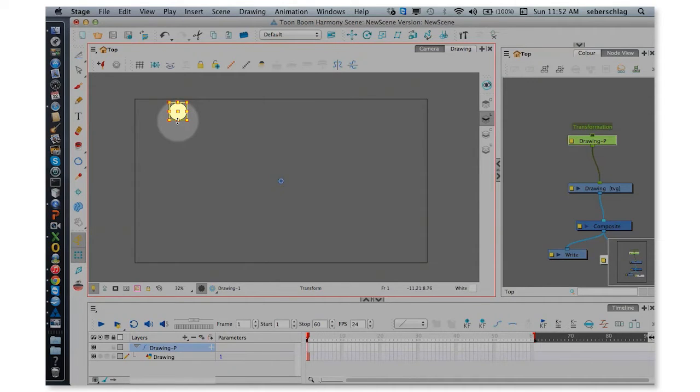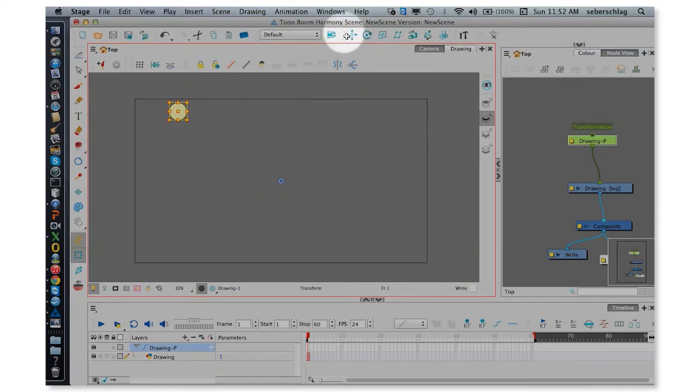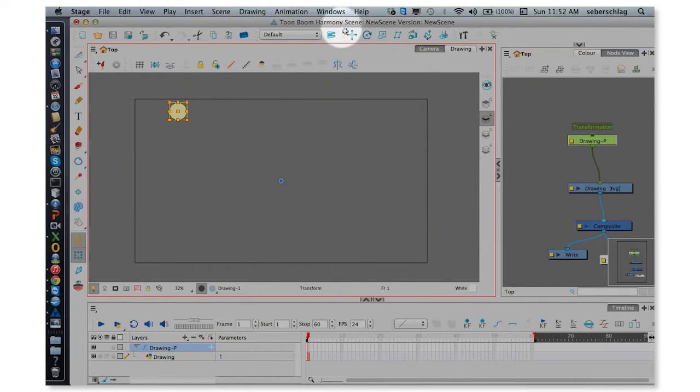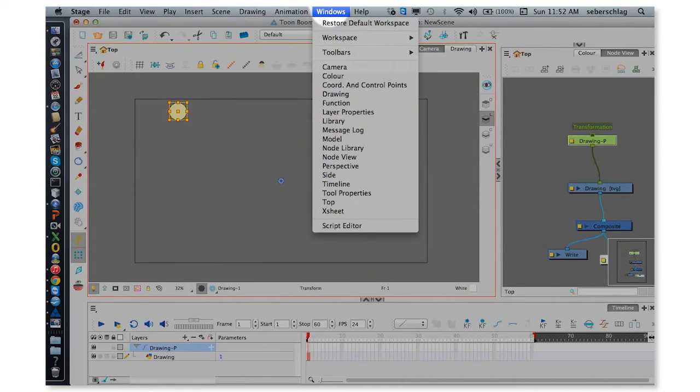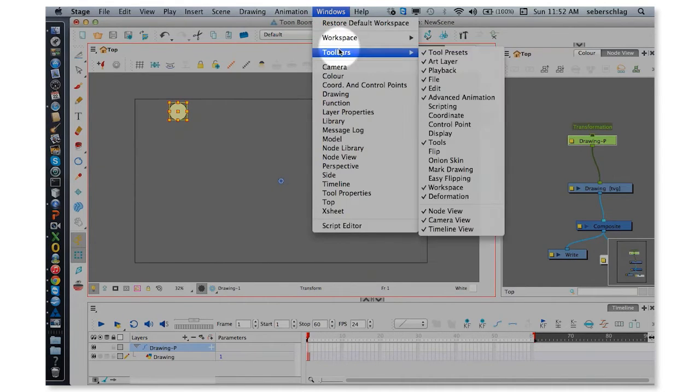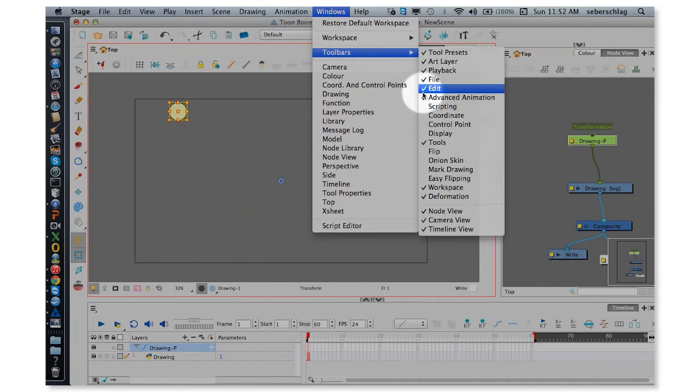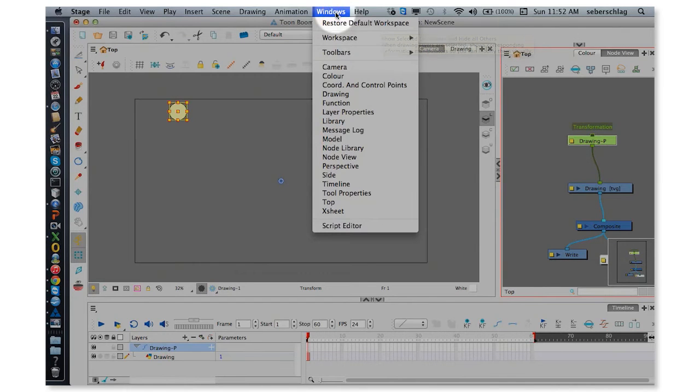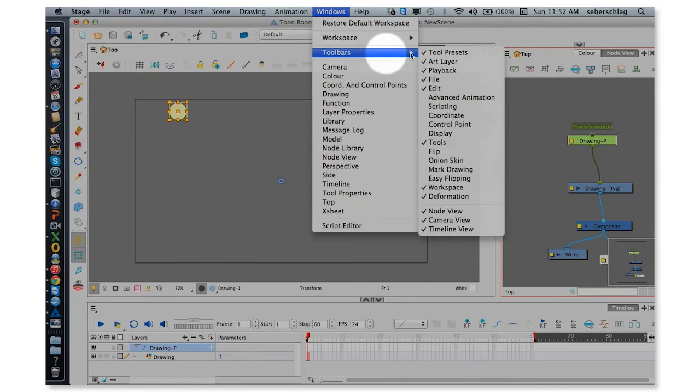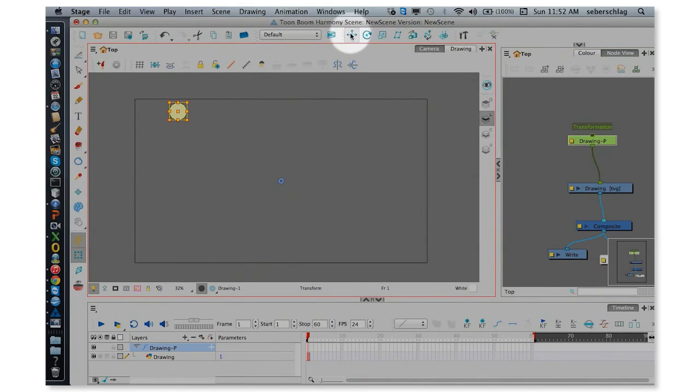What I'm going to do before I move the pivot is go to Windows, Toolbars, and I'm going to remove that advanced animation toolbar so you can see that it's disappeared. Then Windows, Toolbars, Advanced Animation, and here it is right here.